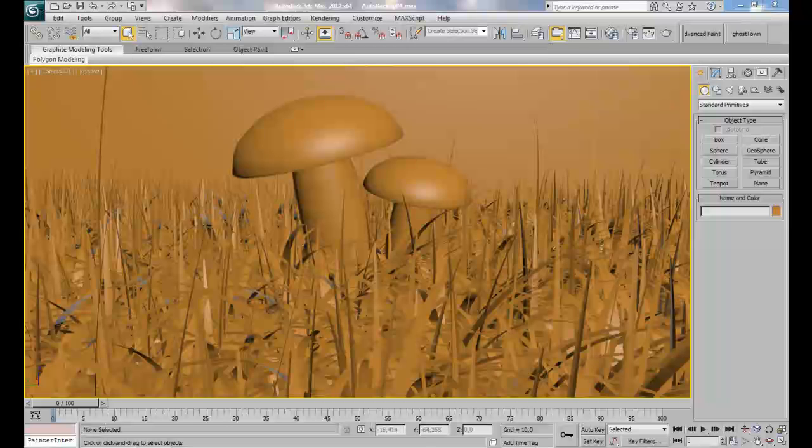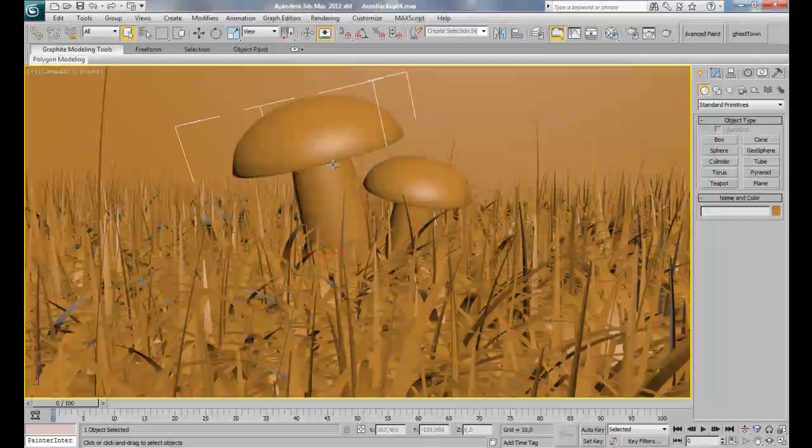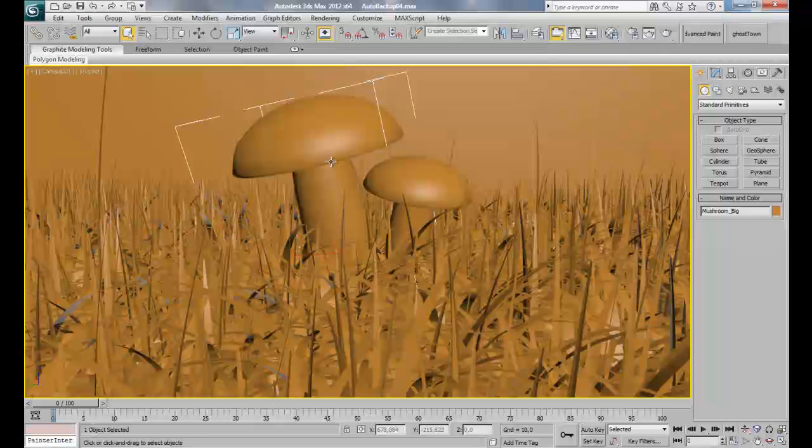Hello everyone and welcome to the second part of our tutorial about unwrapping and creating materials. For the first time we are going to unwrap our mushroom so we can get a UVW template where we are going to paint our textures in Photoshop.